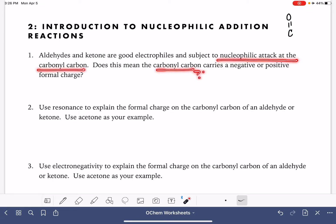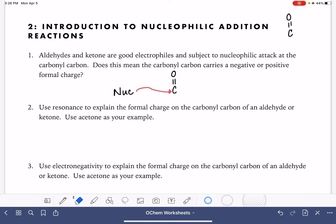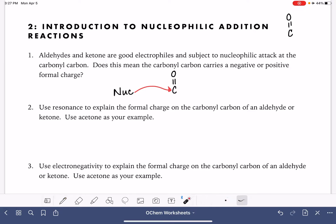So what does this mean about the carbonyl carbon in terms of its charge? Is it negative or positive? Let's sketch this out. We have our carbonyl group, we have a nucleophile, and from what this problem is telling us, the nucleophile wants to be attacking that carbonyl carbon. So what can we say about the charge, knowing that the nucleophile is going to attack?